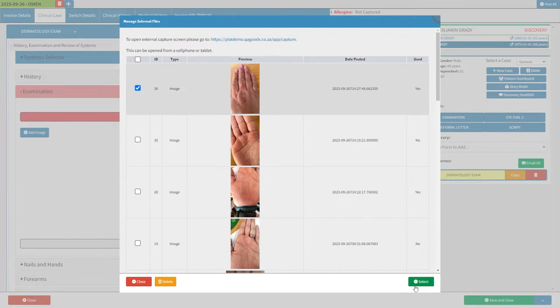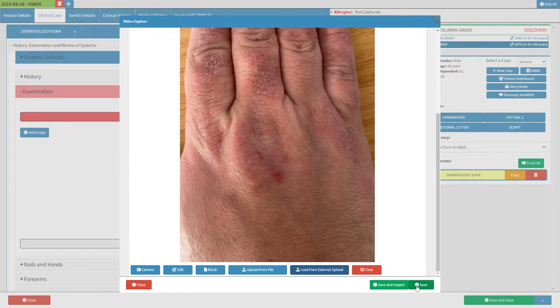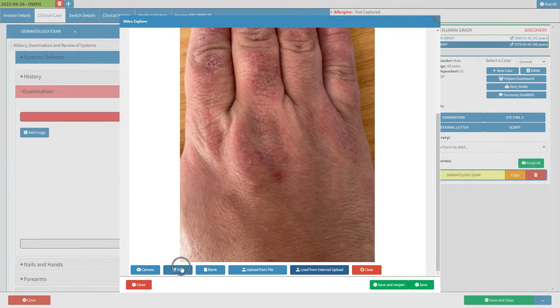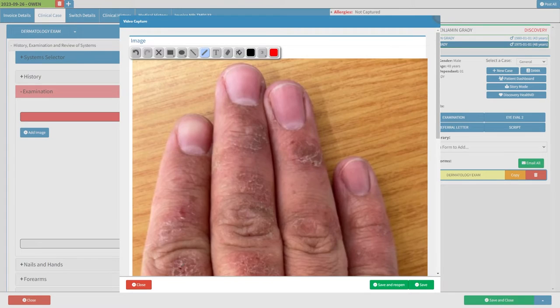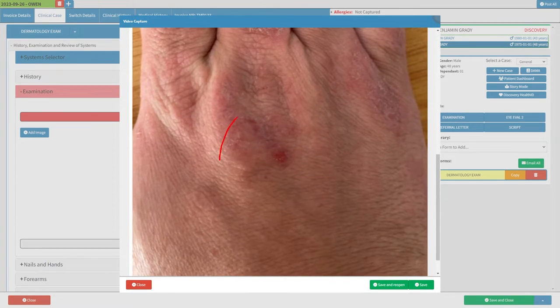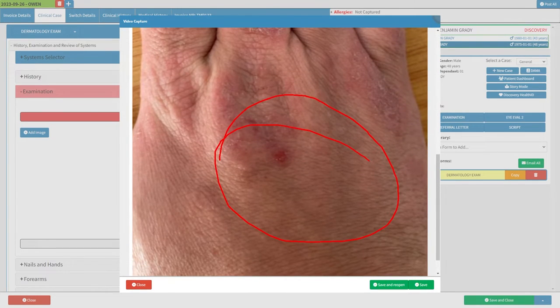Next, click on the Save button and you are done. You can also make annotations on the image by clicking on the Edit button and drawing on the image. Click on the Save button.